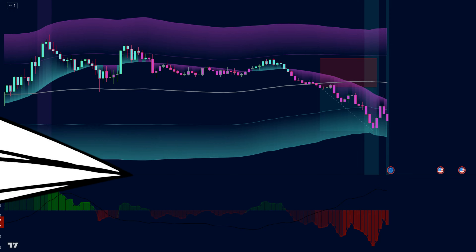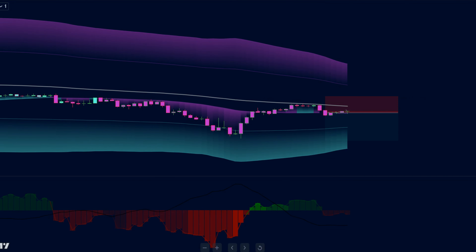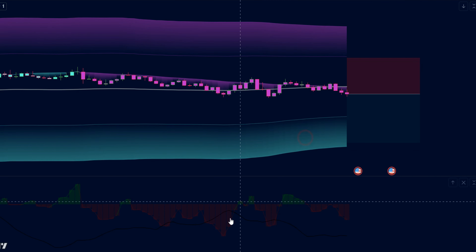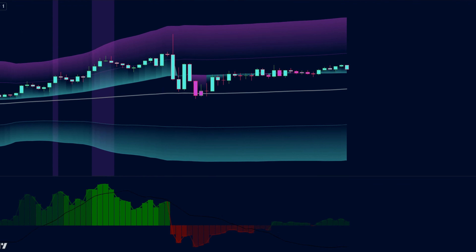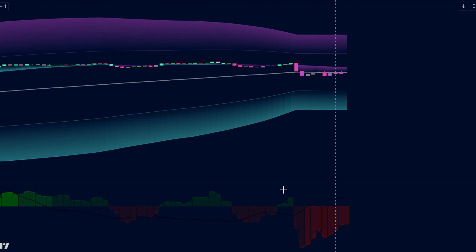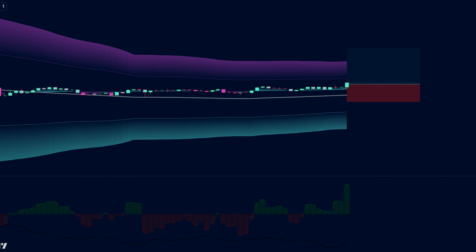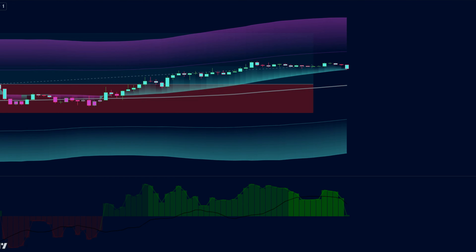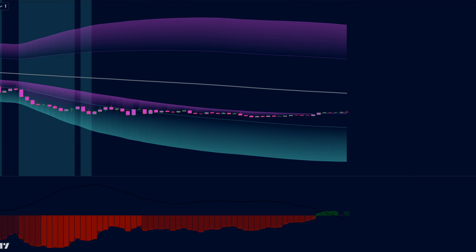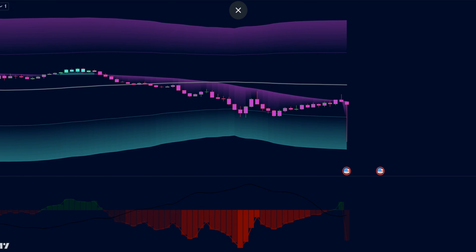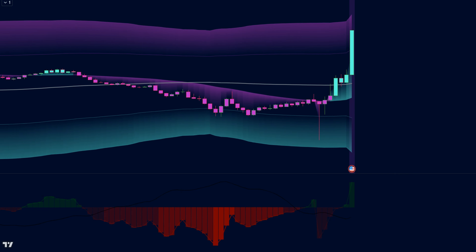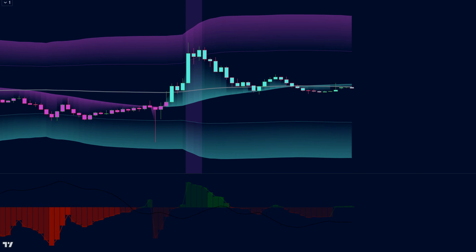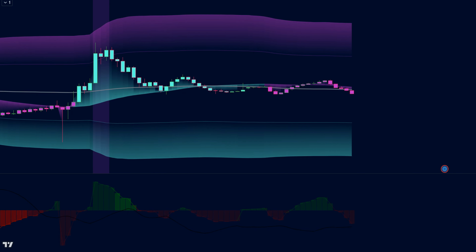So let us now execute 50 trades and check the results. The results are in — after a 50-trade test, it's truly amazing. I used a 15-minute time frame on EUR/USD with a 1 to 1.5 risk-to-reward ratio. It took one month of price data to find the 50 trade signals, which is actually very good. There were 28 winners and 22 losses.